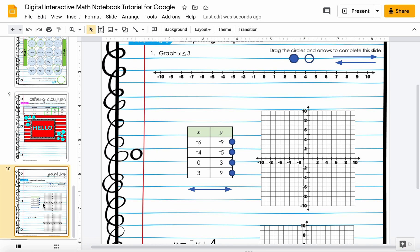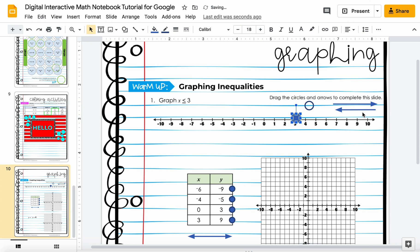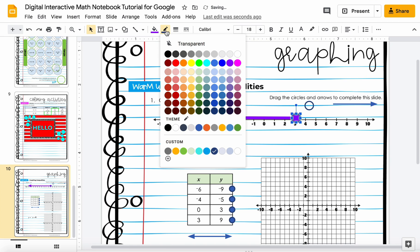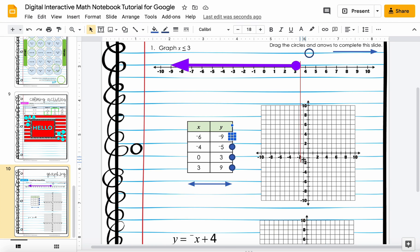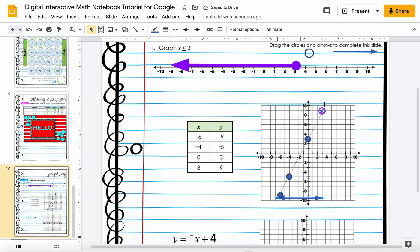The last thing I want to show you is graphing. When you are graphing, you'll be given the pieces you need. For graphing x is less than or equal to three, you pick the right circle and the right arrow — you're not restricted here, you can make it bigger, thicker, or change the color. For coordinate graphing, points like negative six negative nine, negative four negative five are given to you right here, so you just drag them off the table onto the graph, then move your line to show the graph.